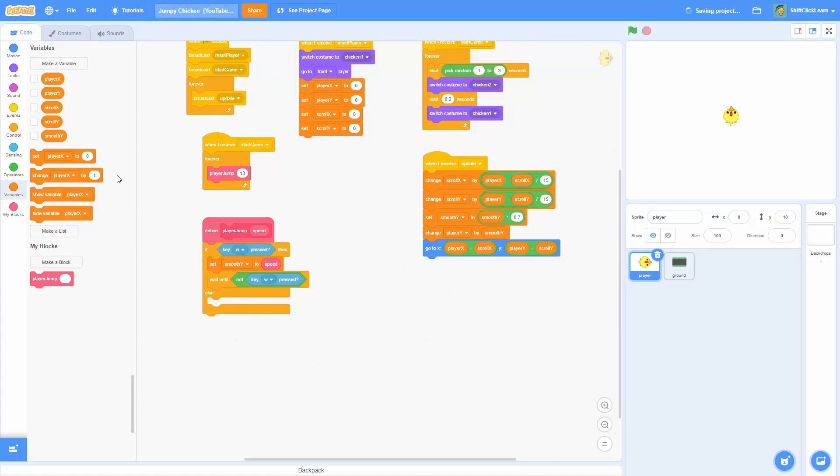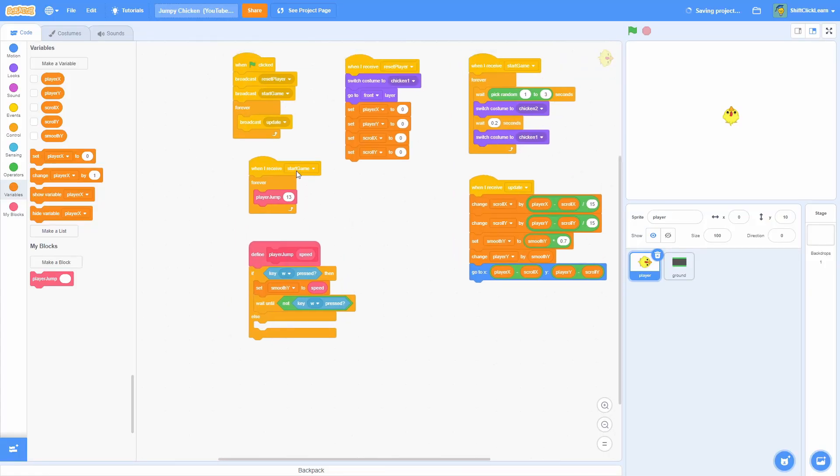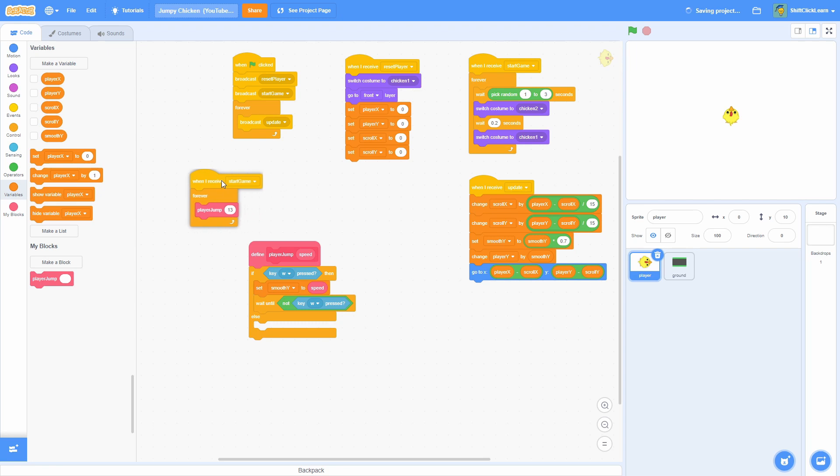There we go — as you can see it actually is a smooth jump that we slide into. Let's go ahead and make the player be able to go right and left also.